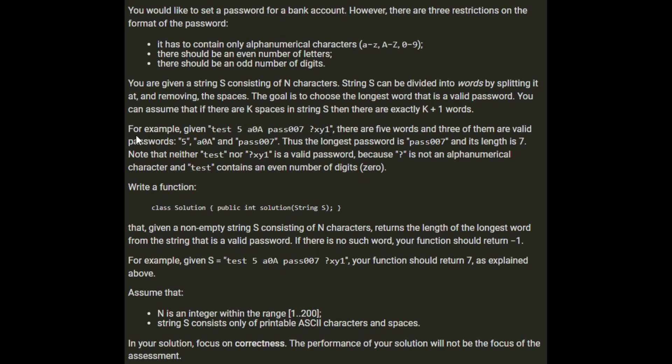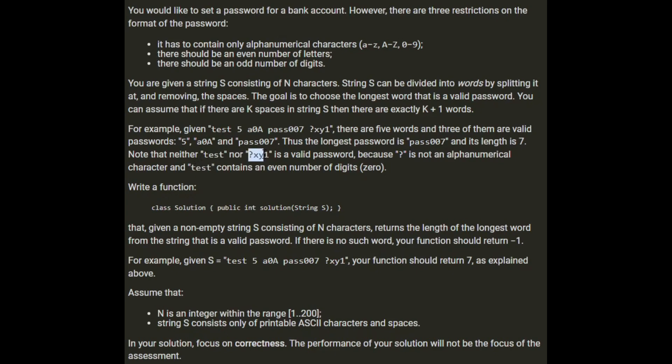For example, given test 5 a0a pass007 ?xy1, there are 5 words and 3 of them are valid passwords: 5 is a valid password, a0a, and pass007. So longest password is pass007 and its length is 7. Note that test and ?xy1 are neither valid passwords because question mark is not an alphanumerical character and test contains an even number of digits, zero.